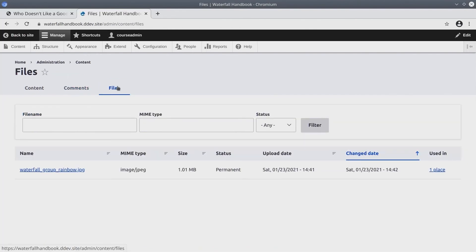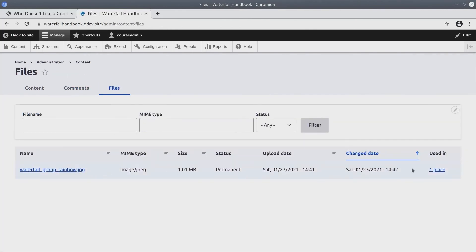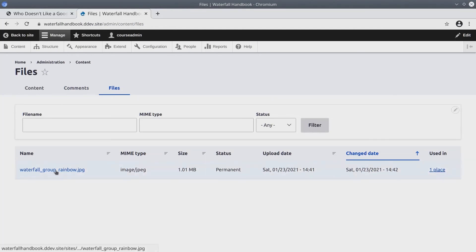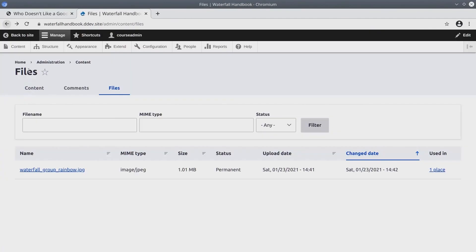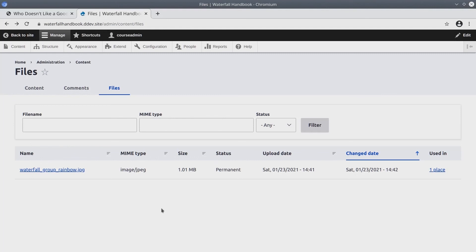Finally, head over to the files tab. Here, we see the waterfall group rainbow file, and we can see that it is used in one place. This is an example of how Drupal manages files. Drupal began to manage the file when we used Drupal to browse for the file to upload, and then entered its alternative text. Here's a professional tip. Always let Drupal manage files and don't try to upload files manually to the server if you want to have a good time.